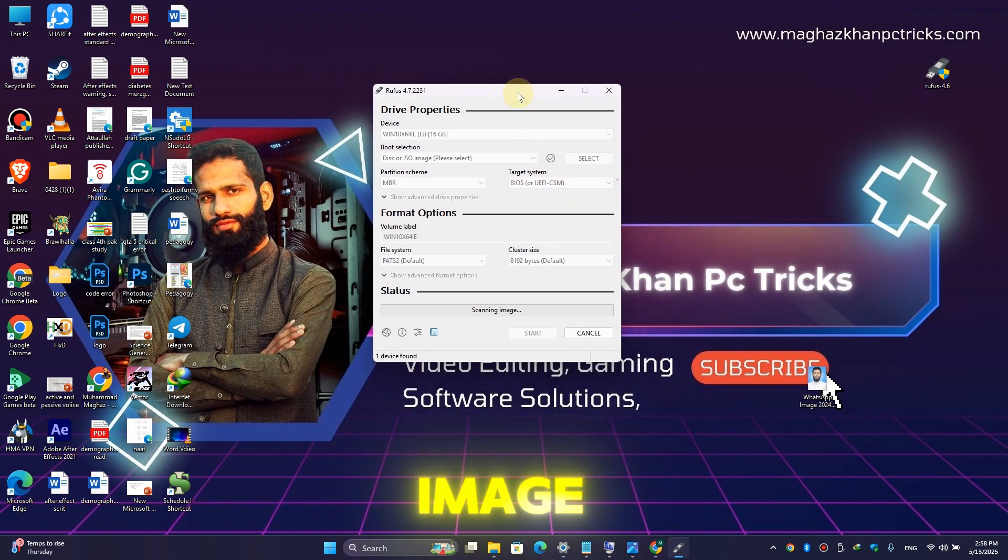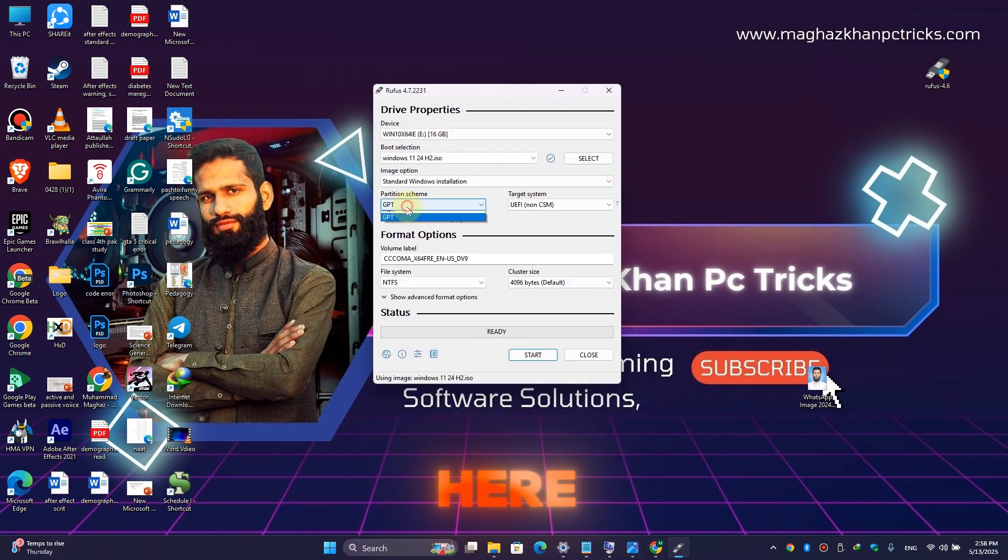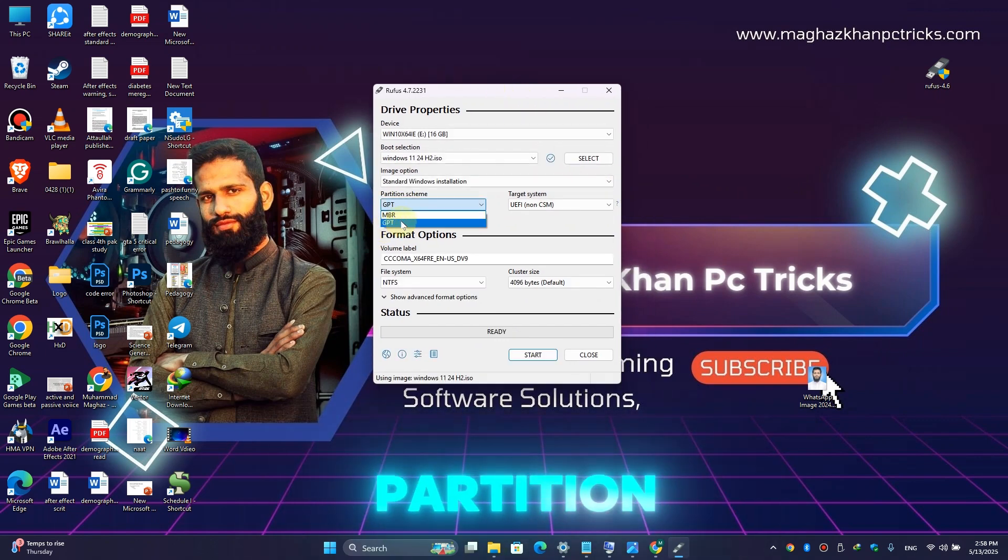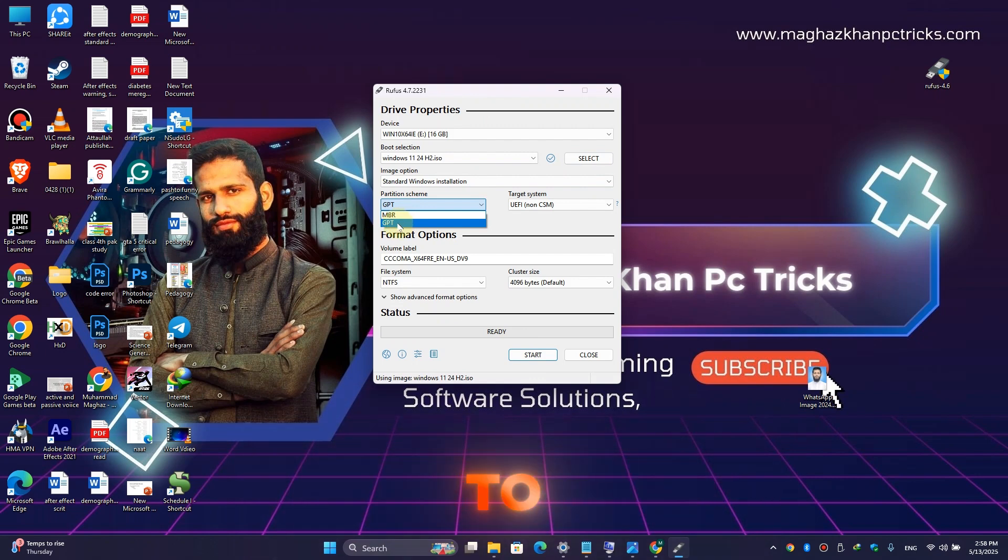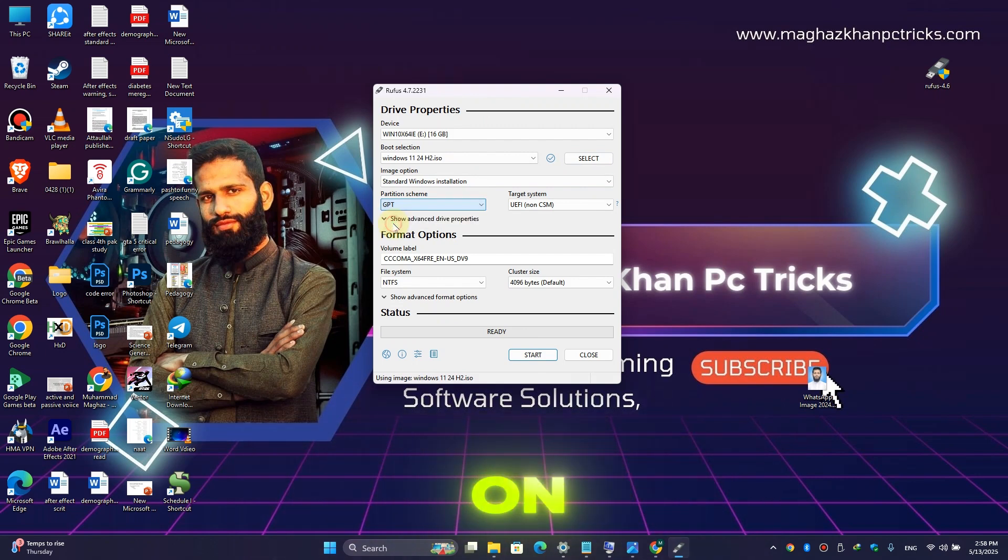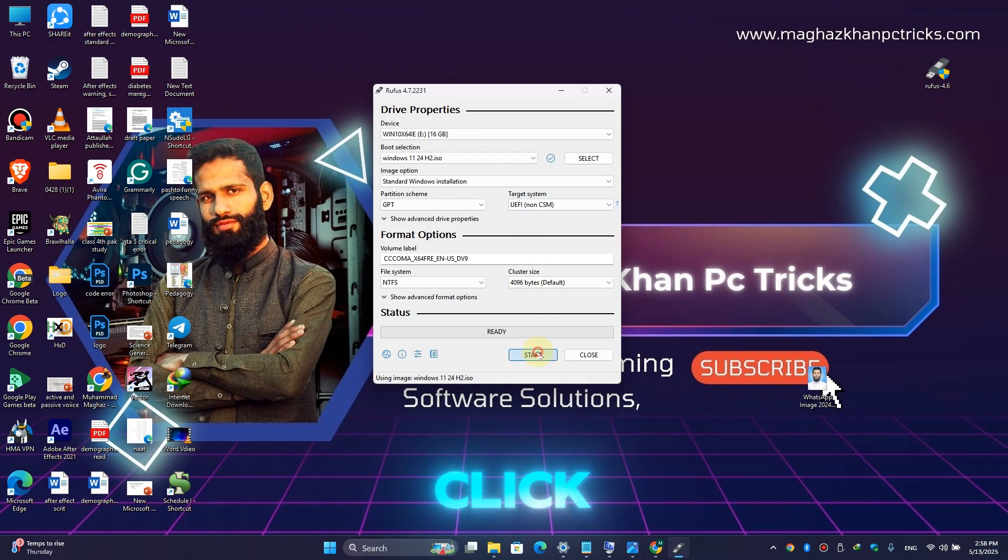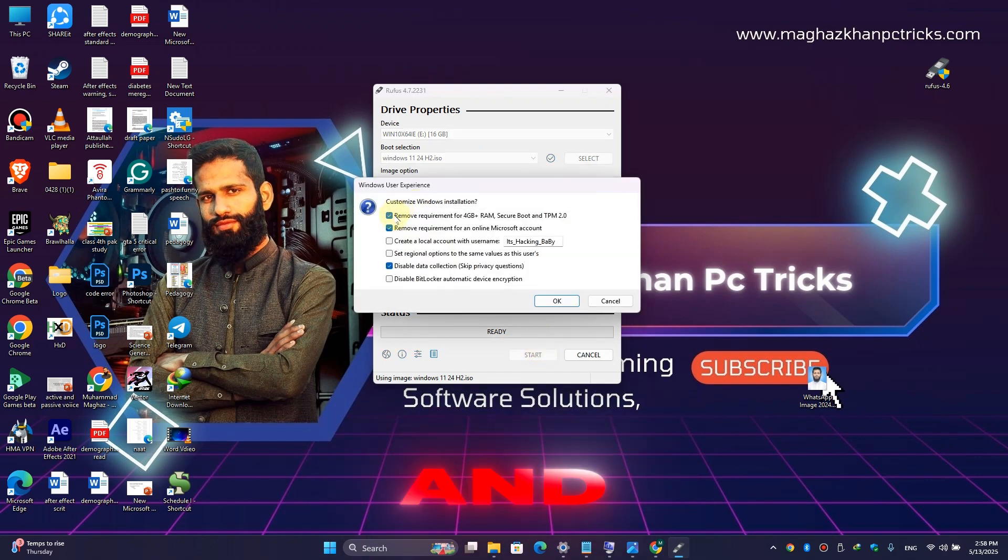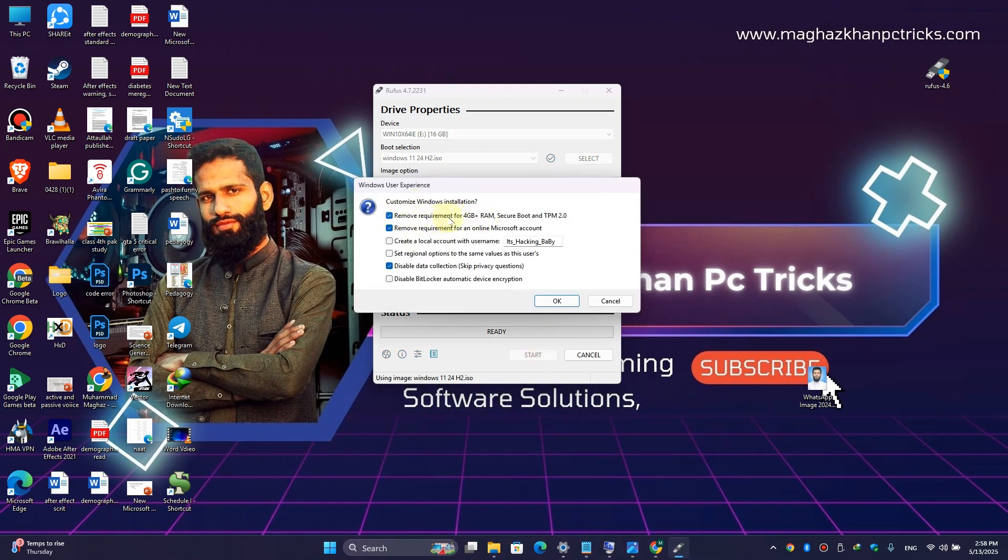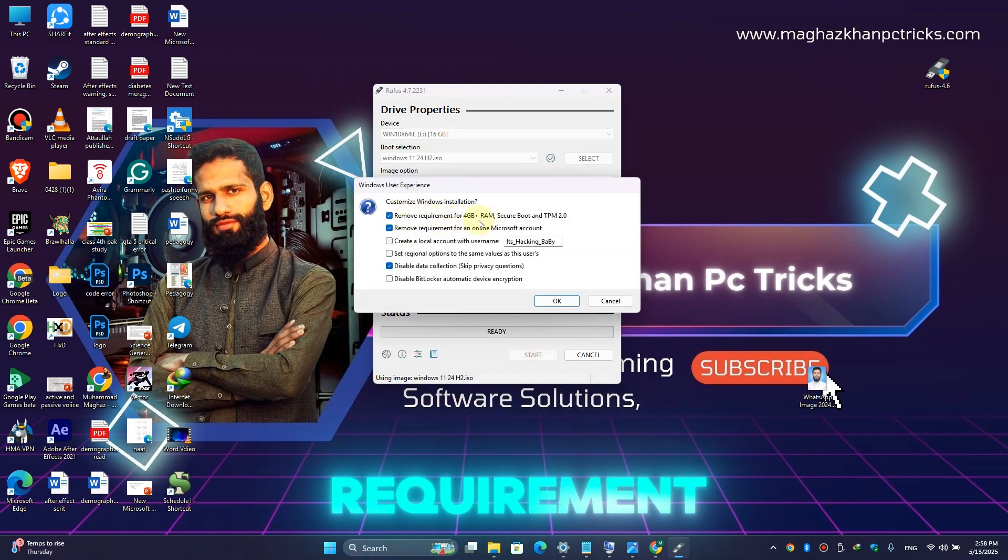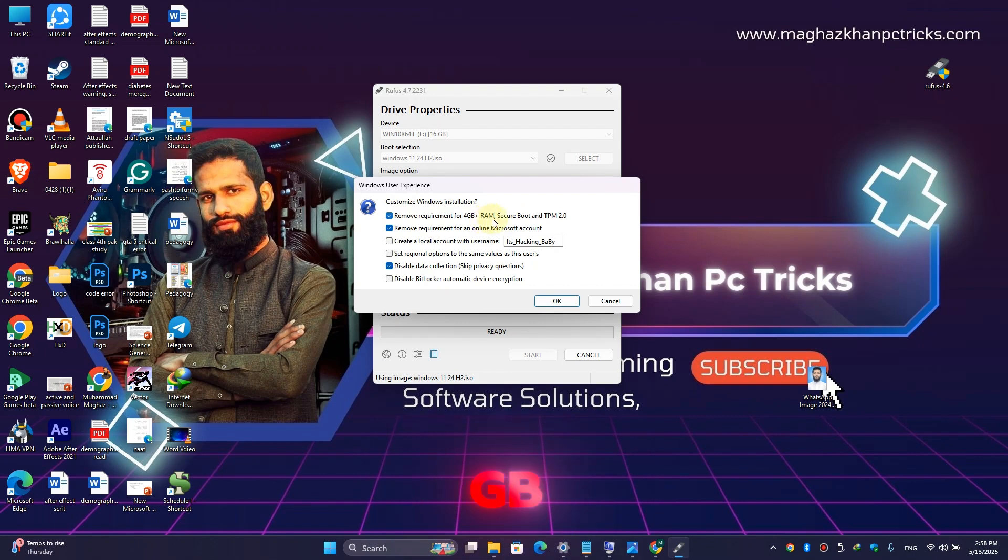Here choose the partition type according to your needs, then simply click on GPT, and then simply click on Start.